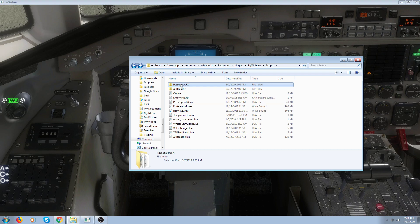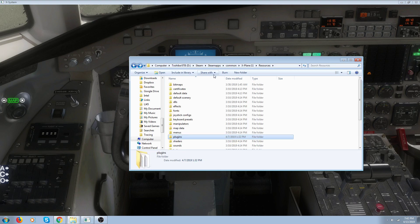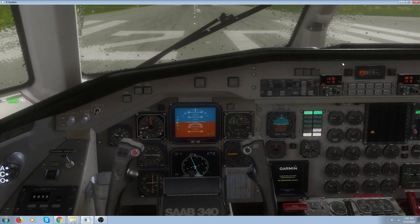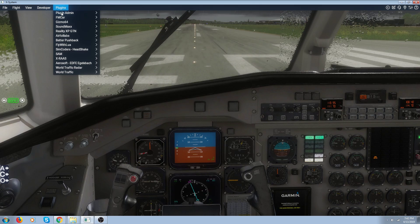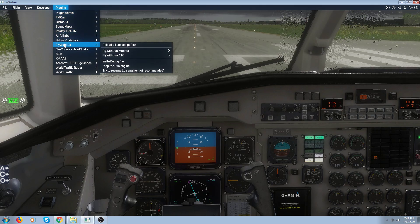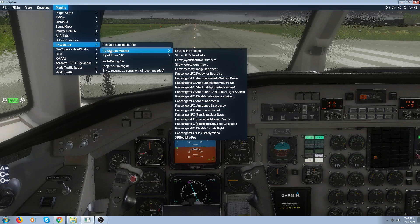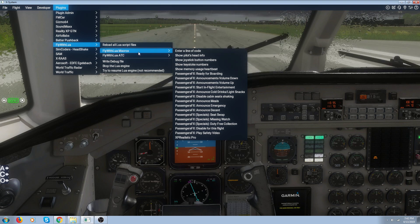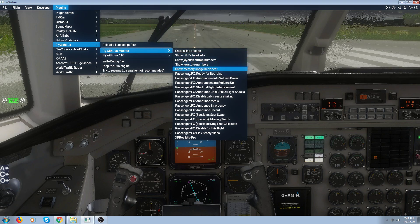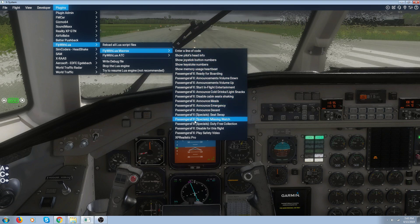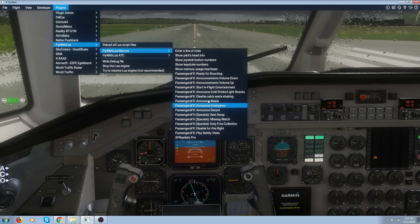You'll also get a second file called 'passengers_fx.lua'. These two files go in your scripts folder of your FlyWithLua. That's basically all there is to it. Then when you get in the plane, you open up your plug-ins and go to FlyWithLua macros — and there are all your Passengers FX options right there.